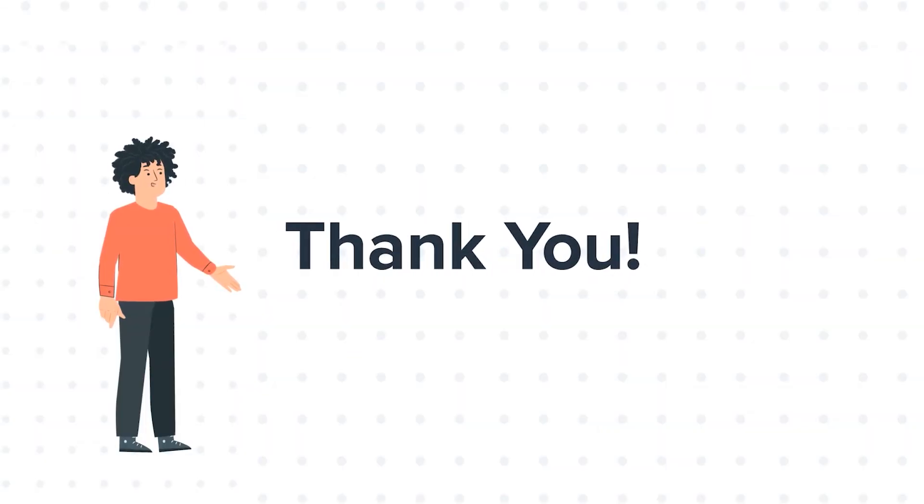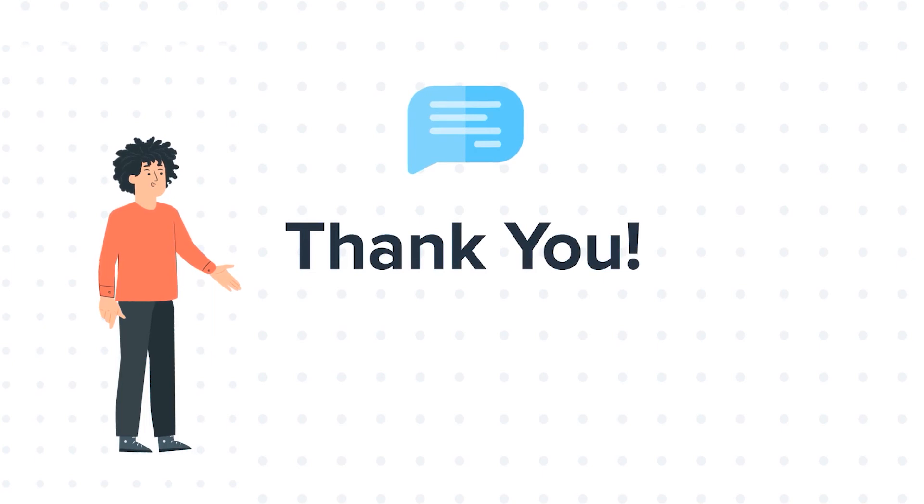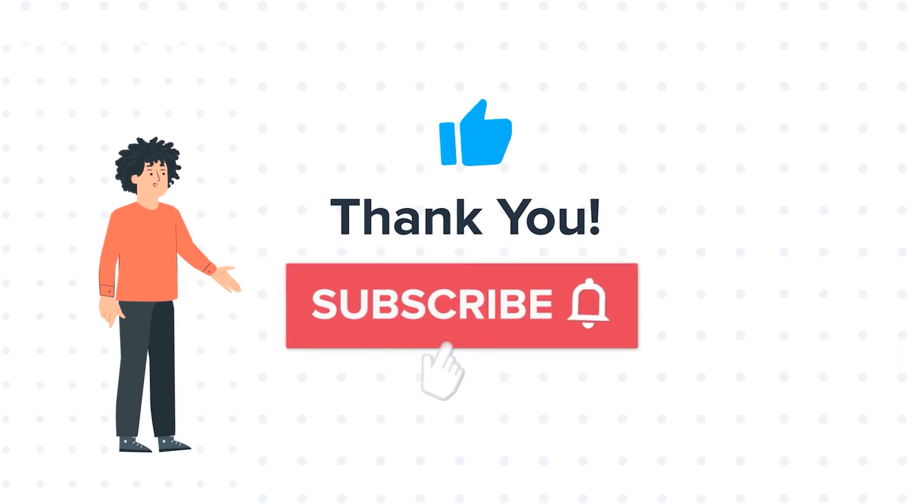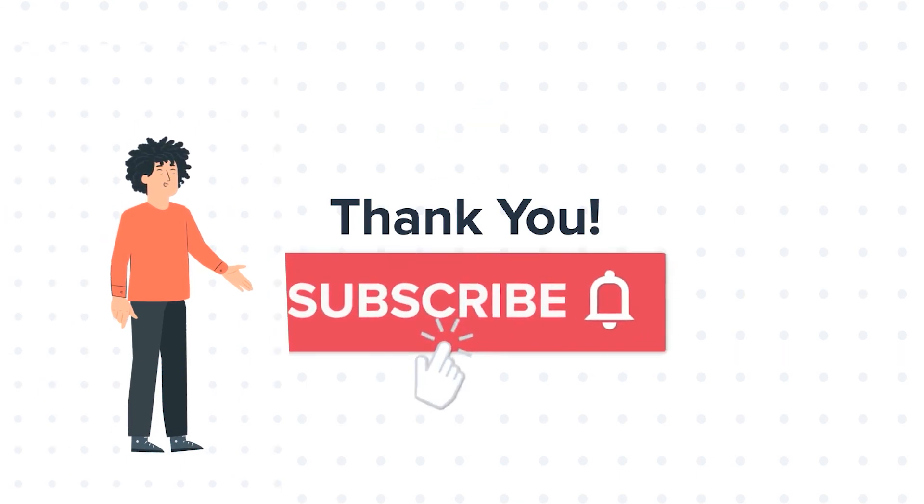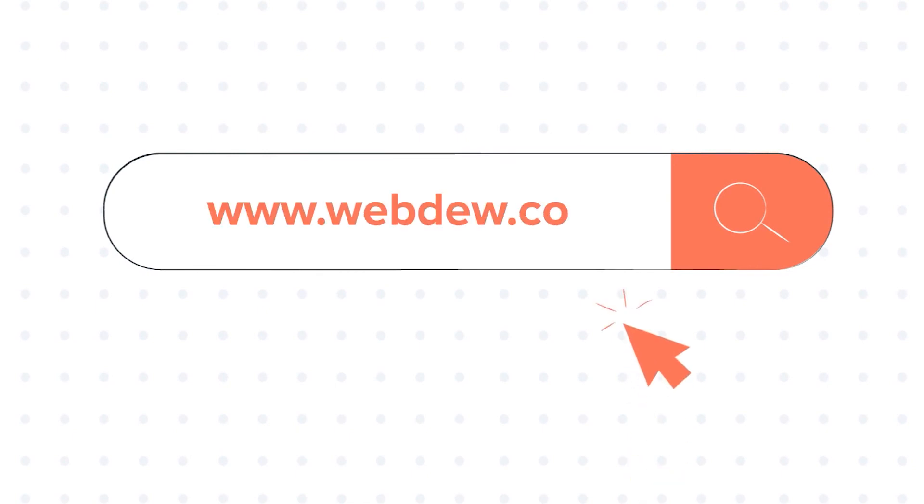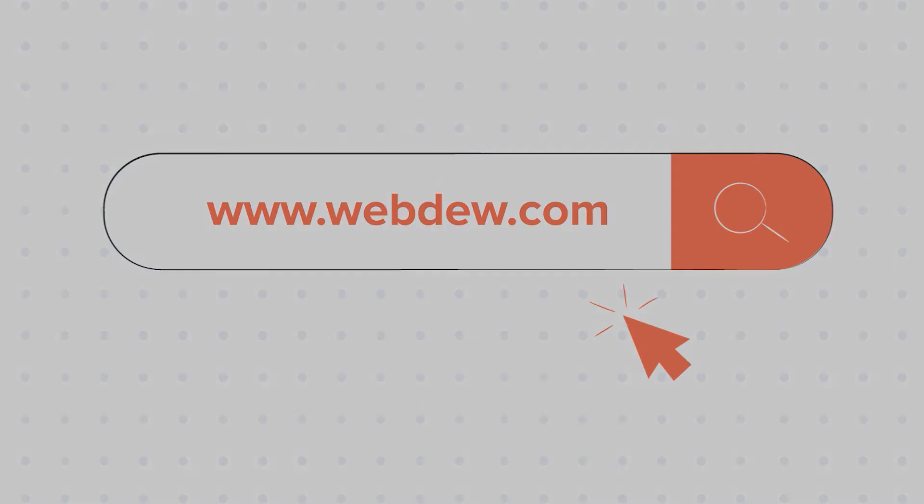Feel free to ask any questions in the comment section and we will be happy to answer. If you liked the video, give us a thumbs up and press the bell icon to subscribe to our channel. To know about our HubSpot services, visit us on www.webdew.com.